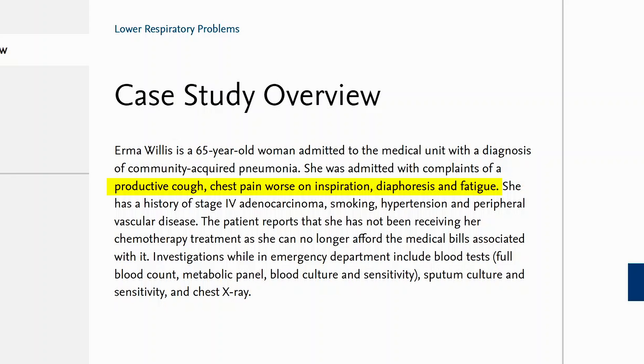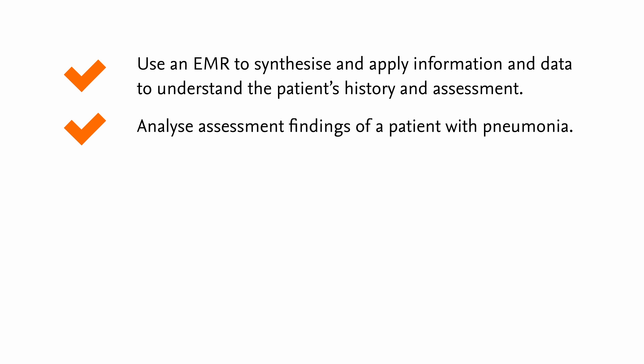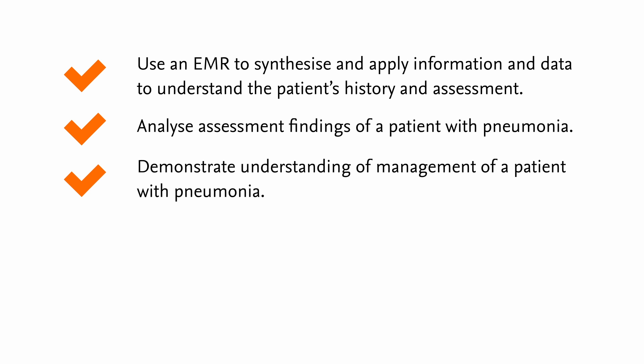To successfully complete this SimChart assignment students must use an EMR to synthesize and apply information and data to understand the patient's history and assessment, analyze assessment findings of a patient with pneumonia, and demonstrate understanding of management of a patient with pneumonia.